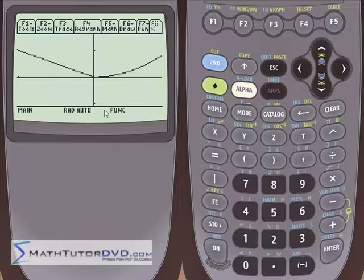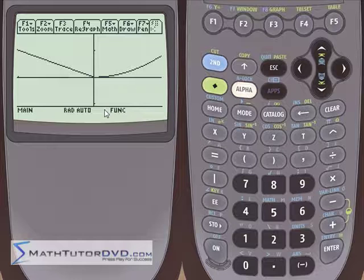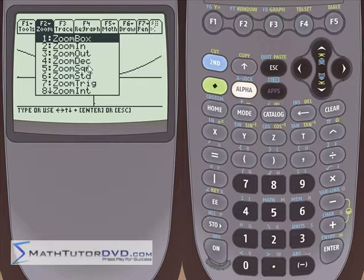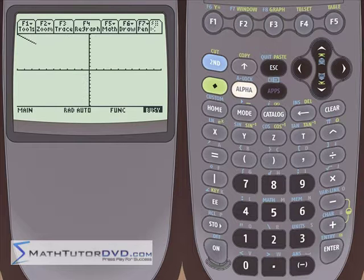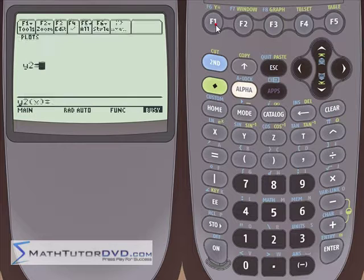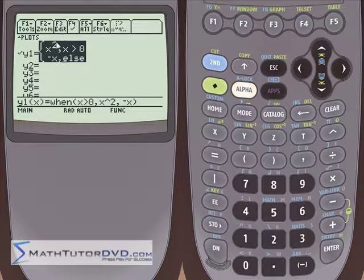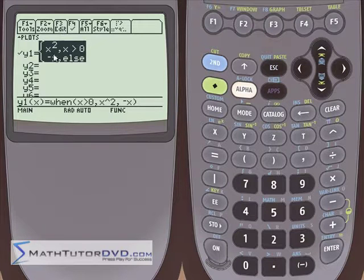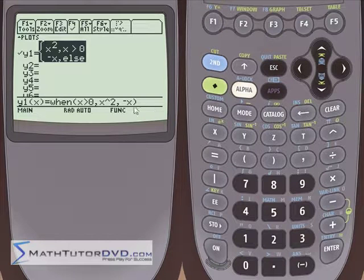Piecewise functions aren't something you run into every day, but if you need to graph one, it's a nice thing to be able to do. Let's go back to zoom standard, number six, to back out. Then we'll go back to the y equals menu and do another quick example. Notice that when we highlight the function, what we actually typed in is shown at the bottom — when we press enter it translates into the easier-to-read format you might see in a textbook.